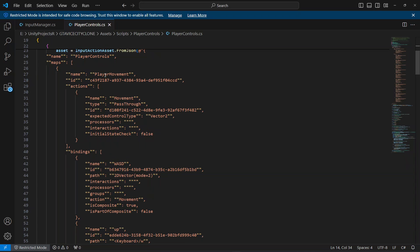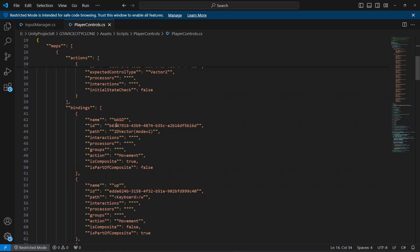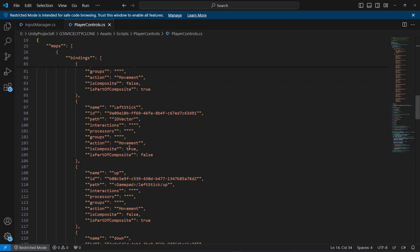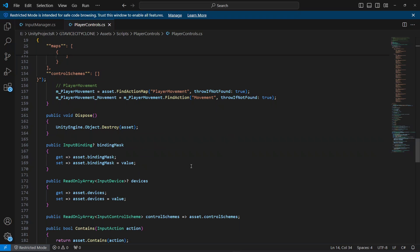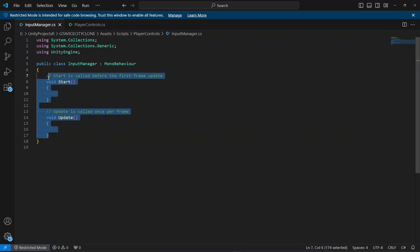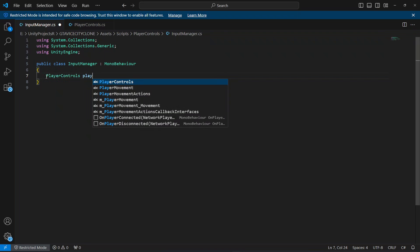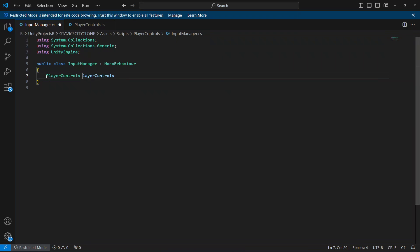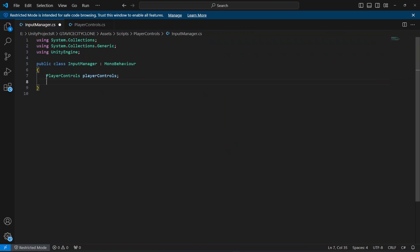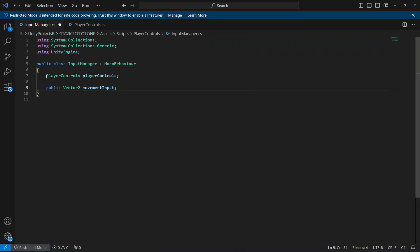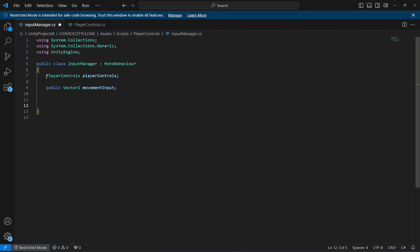In the PlayerControls script you can see the Player Movement action map with bindings for WASD keys and the left stick. Back in the InputManager script, declare a PlayerControls variable named 'playerControls', and create a public Vector2 variable named 'movementInput'.